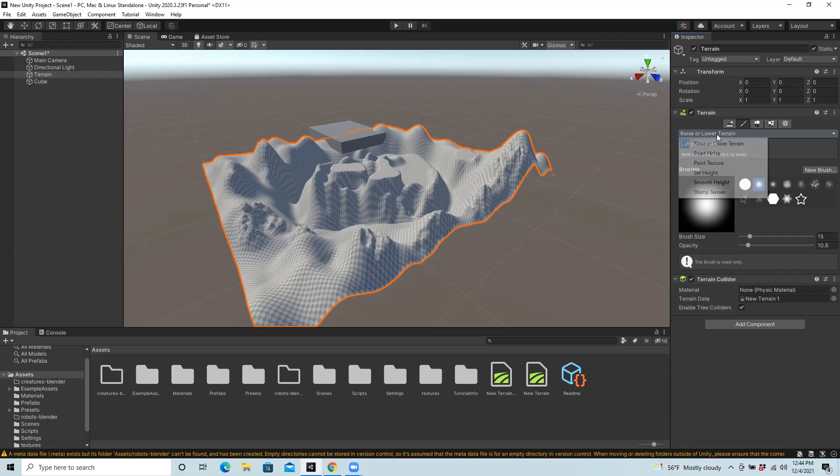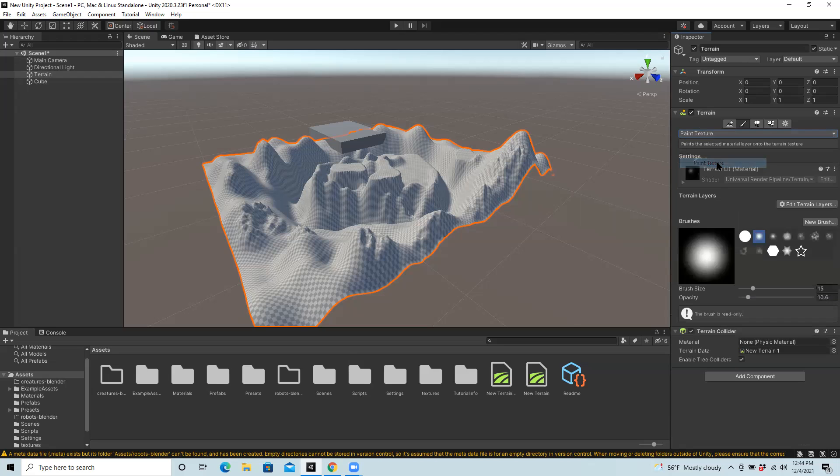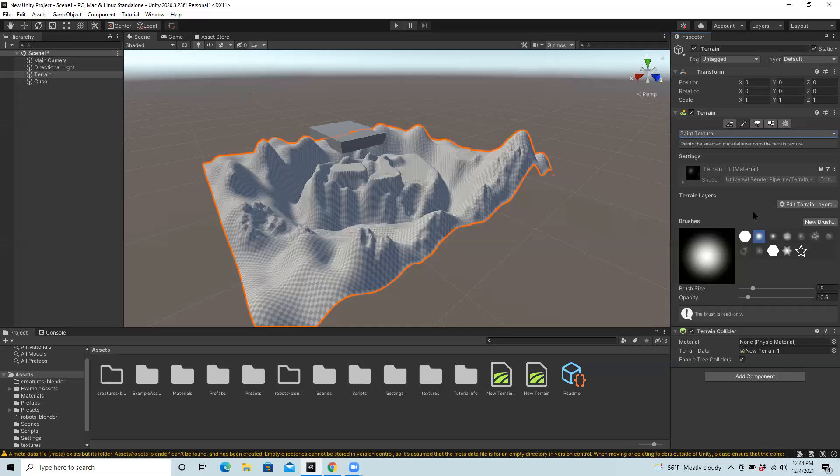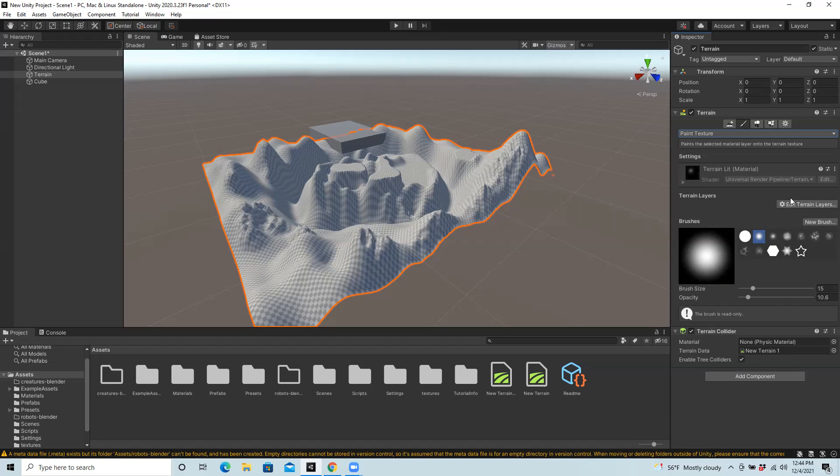So no matter what you're in there initially, go in there and choose paint texture. From here, you need to create textures from the ones that you made available in your assets. There's a little button labeled edit terrain layers. You're going to click there and then choose create layer.